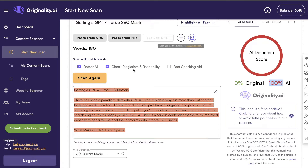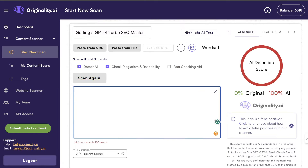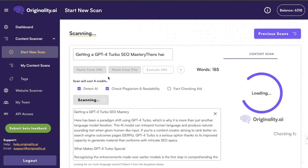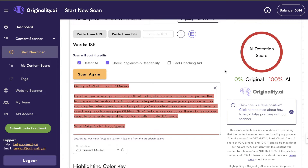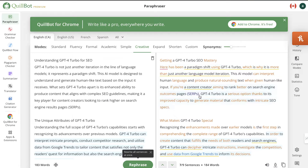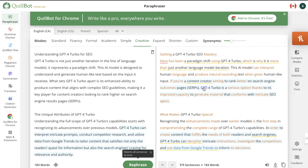Now we're going to copy over the new text — where we manually changed some of the words — and paste it into originality.ai. The content is still 100% AI written even after we manually changed some of the words. So I would say Quillbot is not the greatest at bypassing AI detectors, but it is a pretty good tool for rewriting content in different modes — if you want to change up the style or formatting, it's great for that.